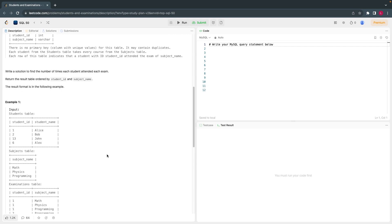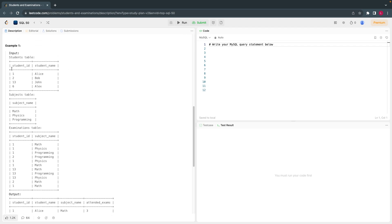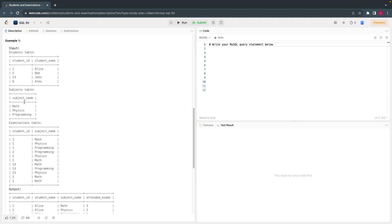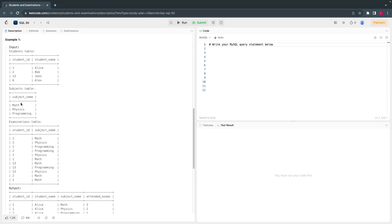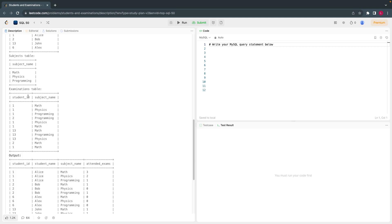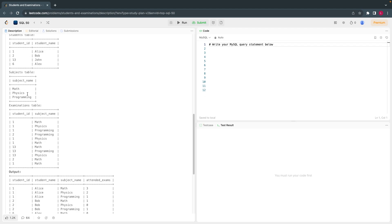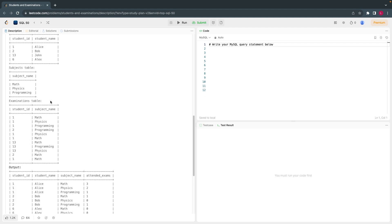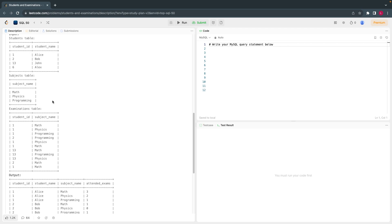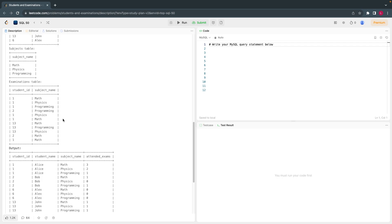There are three tables. We have student ID and name from the Students table, information about all subjects from the Subjects table, and the Examination table records which subjects students attended. Note that not all students attend all exams, and there are scenarios where students also attend more than once for each subject — you have to print out that information.